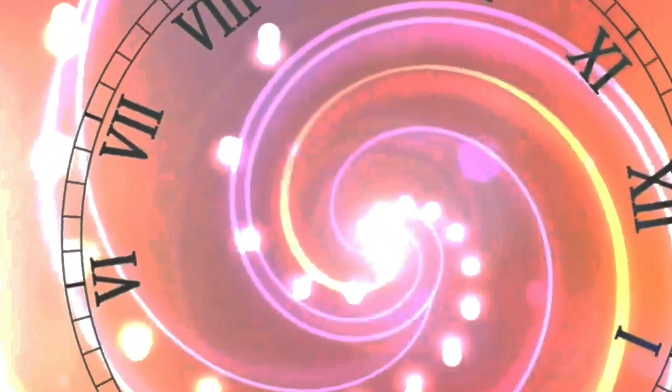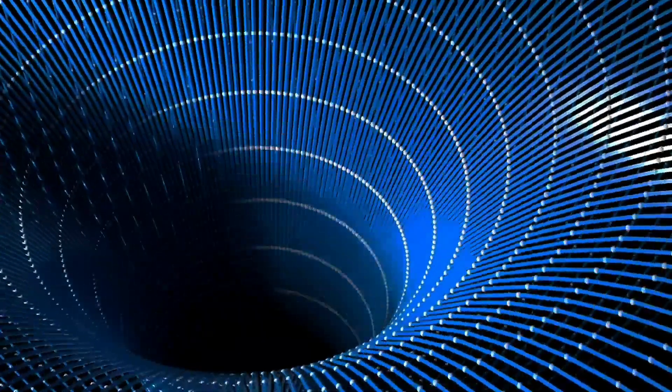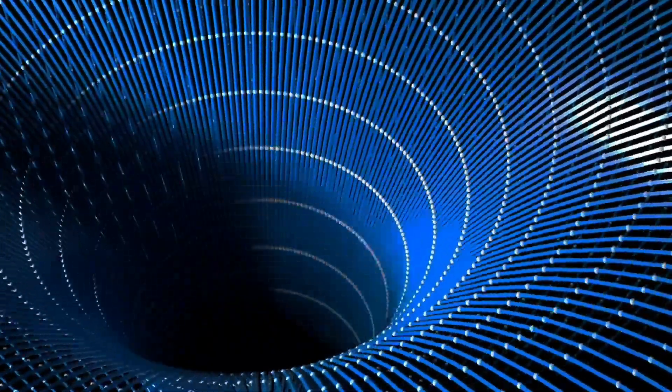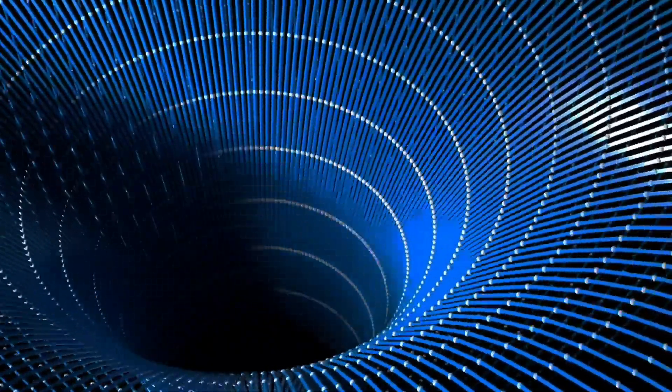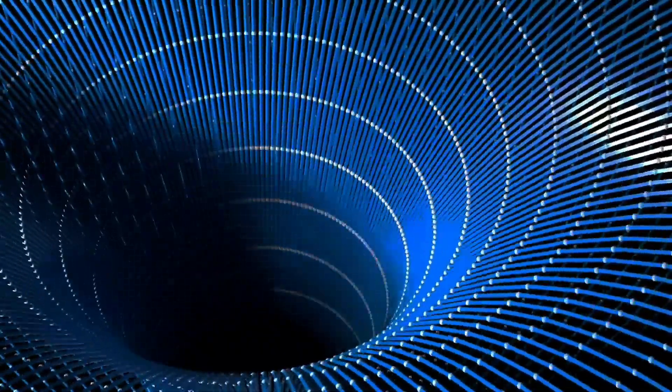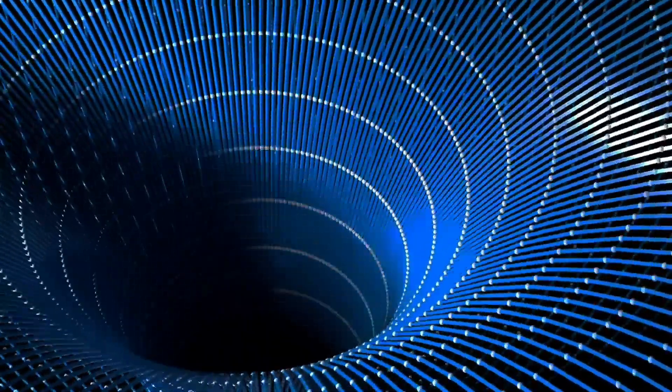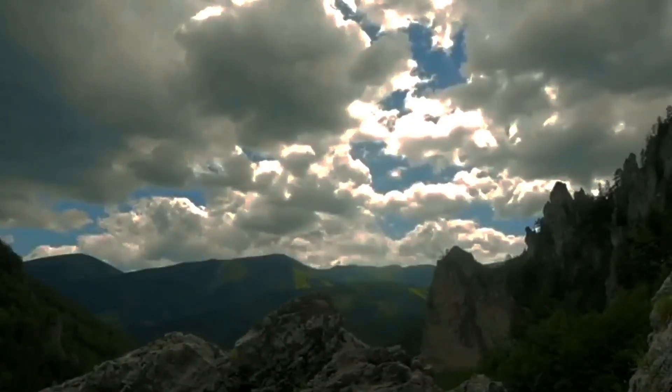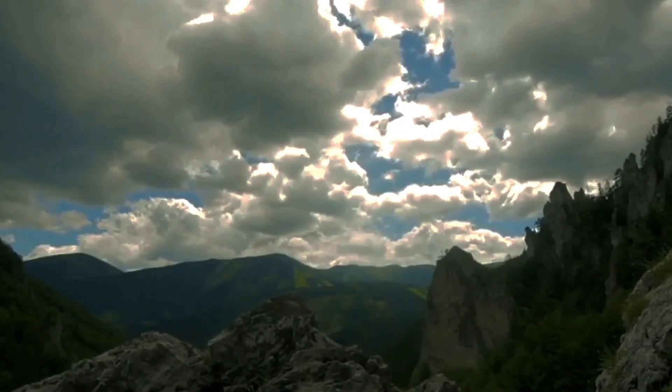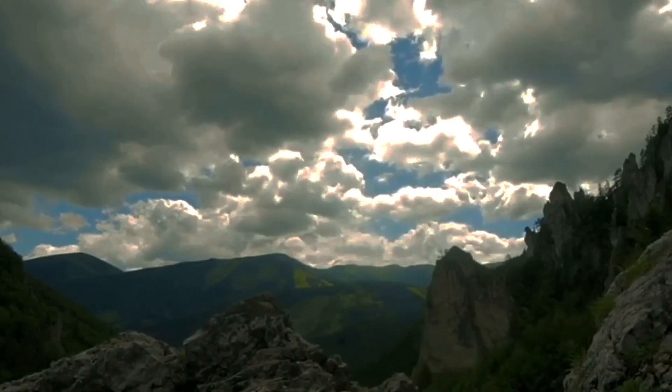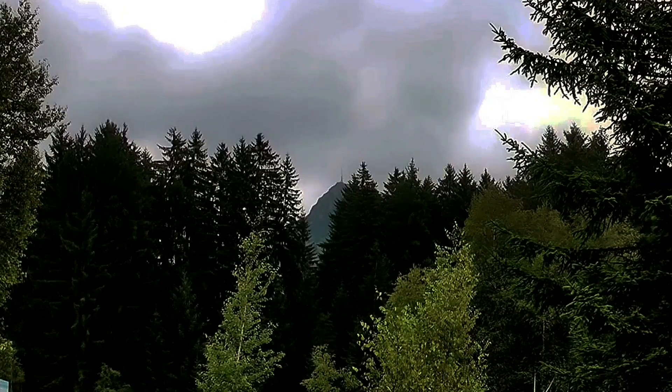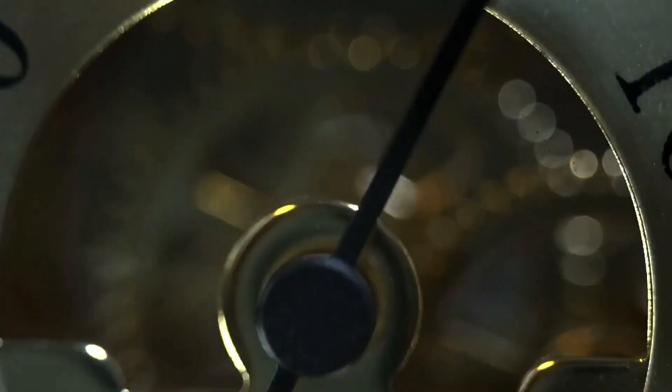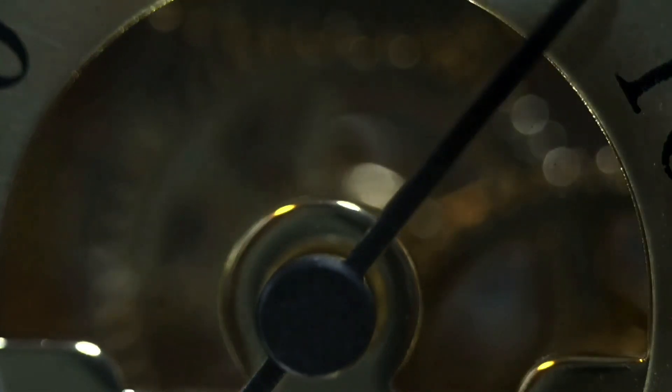Now that we've explored the intricate relationship between time and aging, let's delve into a fascinating concept known as the broken clock theory. The broken clock theory generally refers to the idea that even something that is consistently incorrect can occasionally provide accurate information. This concept is often encapsulated in the saying, even a broken clock is right twice a day.